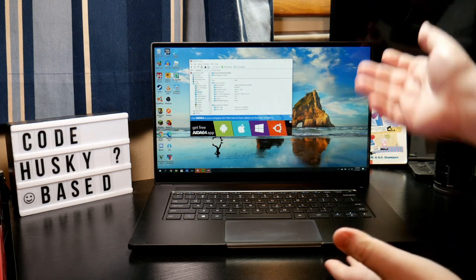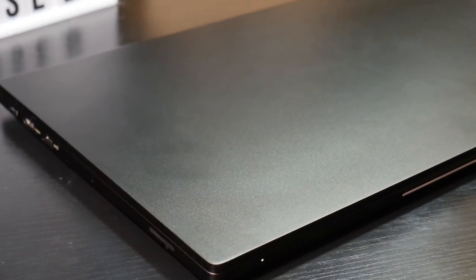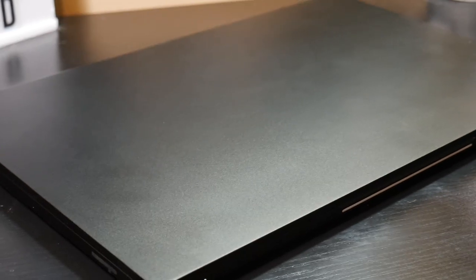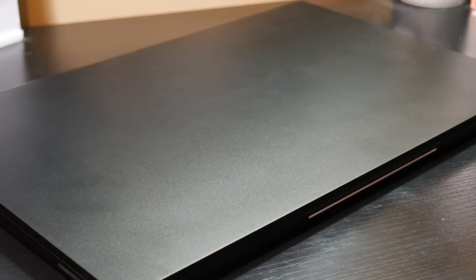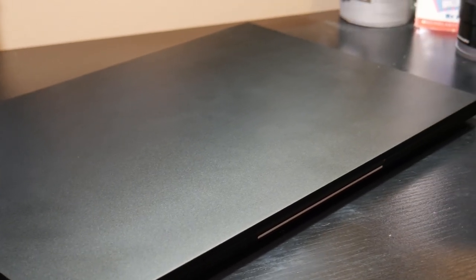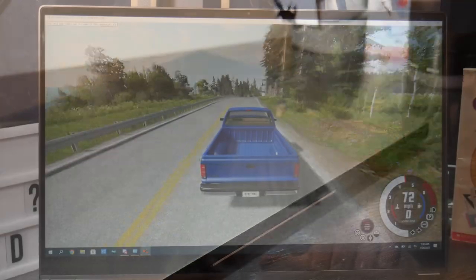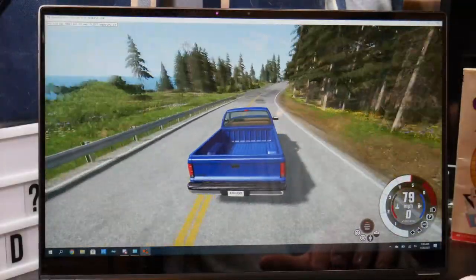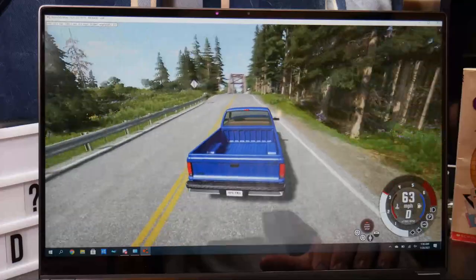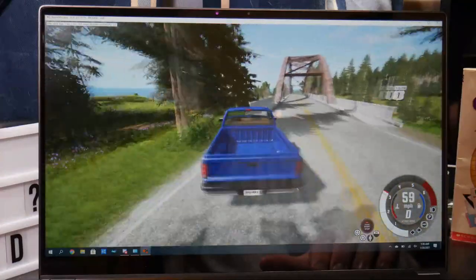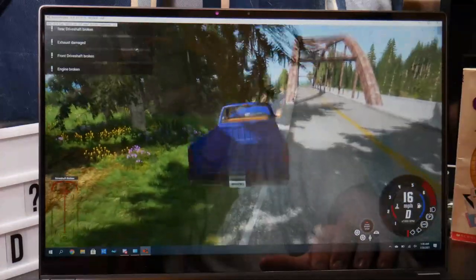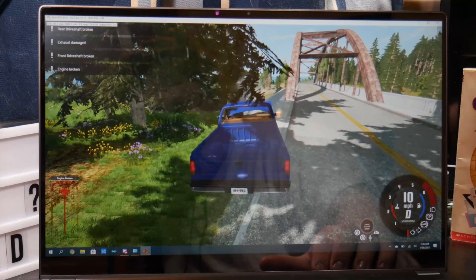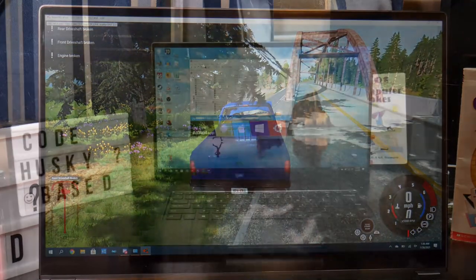This was sent to me by XMG slash Schenker. XMG is their gaming brand. This is more of an office productivity, Ultrabook type machine. It's running an 1165G7. We've got 16 gigs of RAM equipped in this machine, 500 gig SSD, and an AX201 Wi-Fi card.